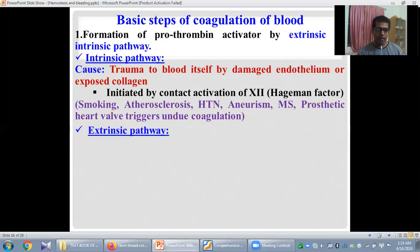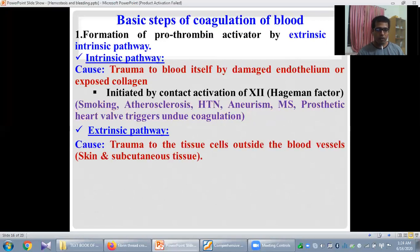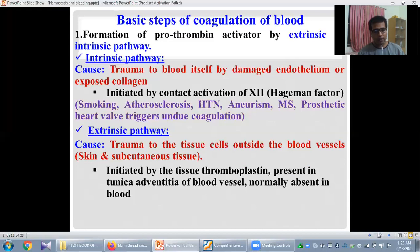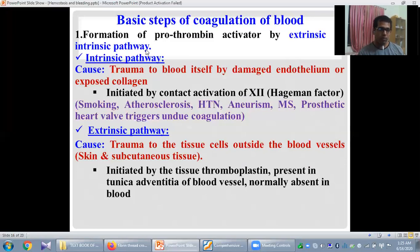The cause of activation of the extrinsic pathway is trauma to tissue cells outside the blood vessels, such as skin and subcutaneous tissue. This pathway is initiated by an activator substance called tissue thromboplastin, which is clotting factor number 3. It is normally present in the tunica adventitia of the blood vessels and is absent in the blood. That is why this pathway is called the extrinsic pathway — the activating substance comes from outside the blood vessel.